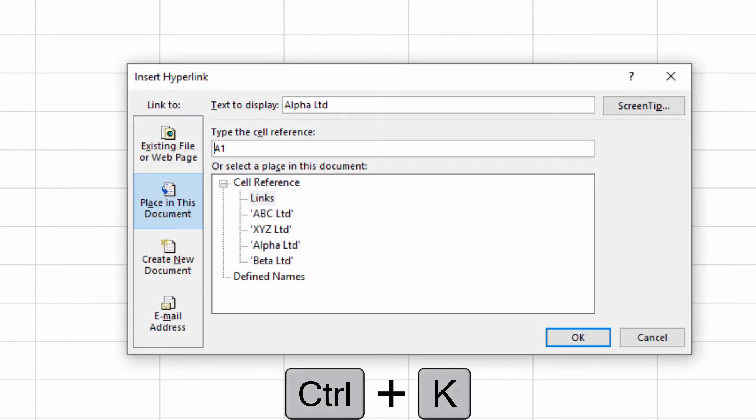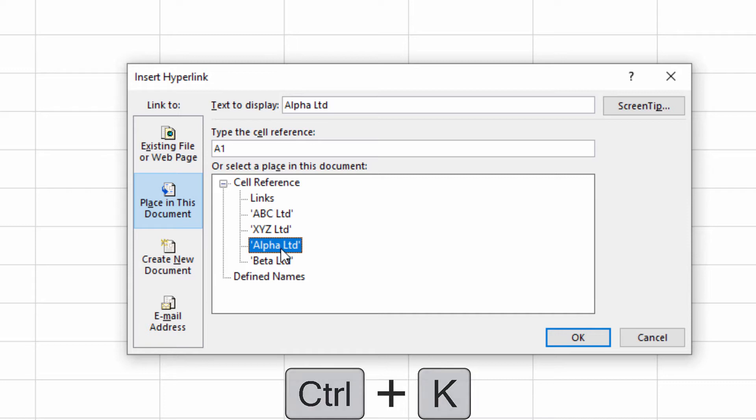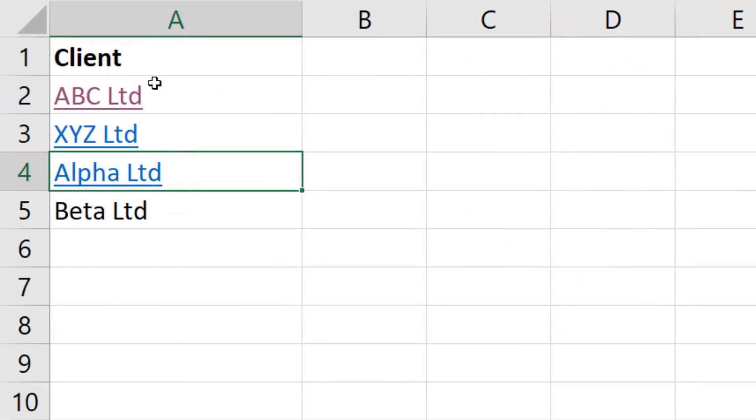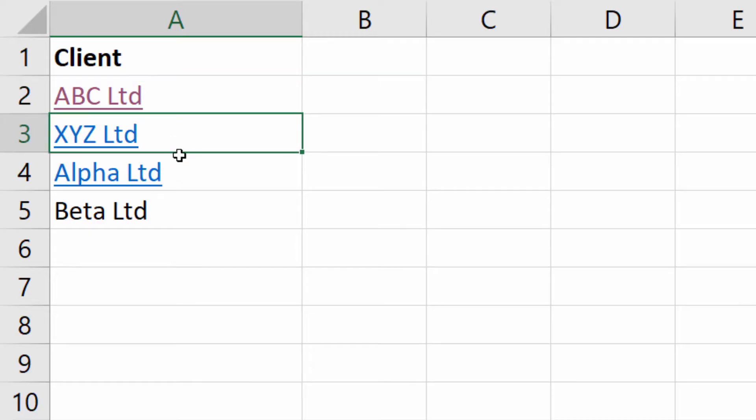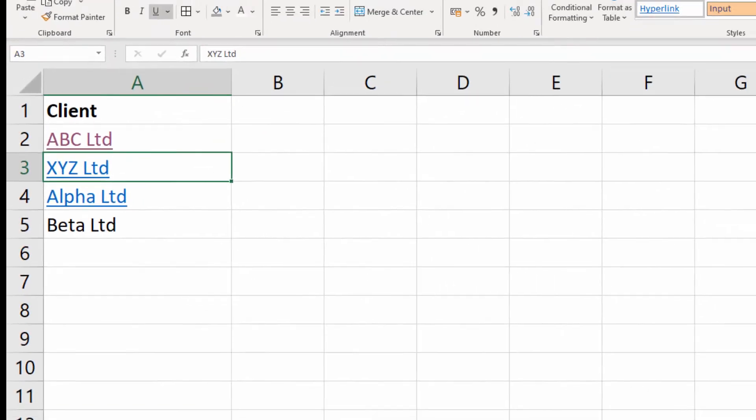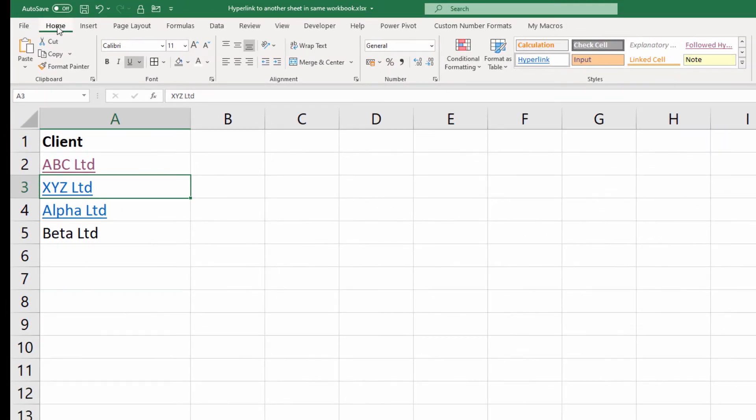Alpha Limited - Control+K, place in this document, Alpha Limited, click OK. Now you can change the color of links and visited links. To show you how to do that, go to the Home tab on your ribbon.